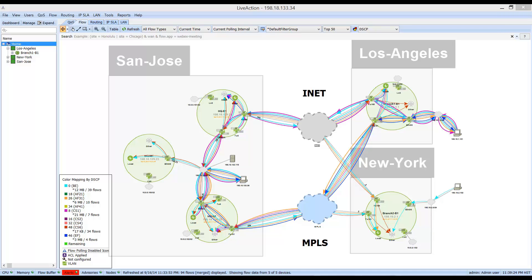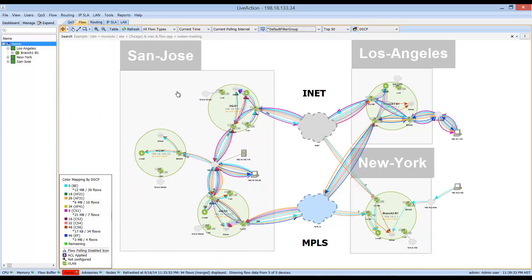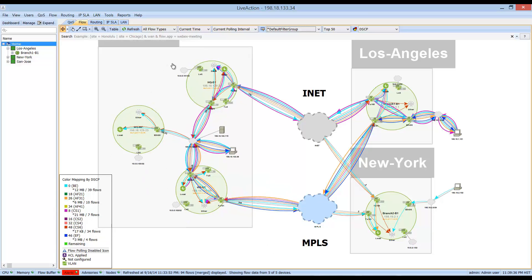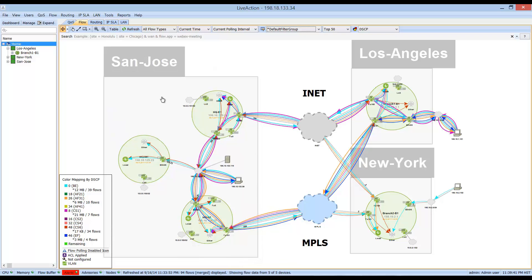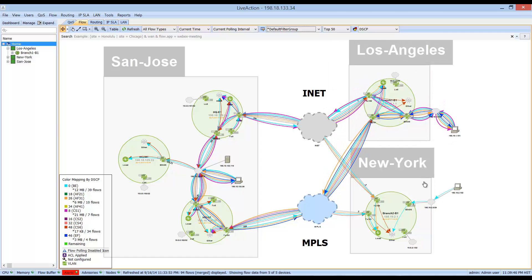To give you a good understanding of the topology, it is made up of three separate sites. San Jose on the left-hand side is represented with three separate routers and is your primary hub data center site within the enterprise domain. There are also two other branch sites: Los Angeles as well as New York.